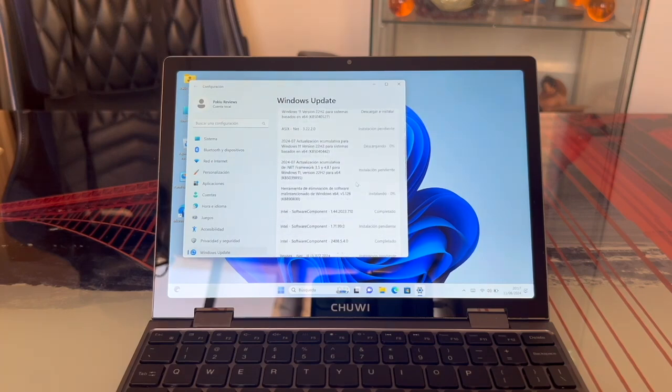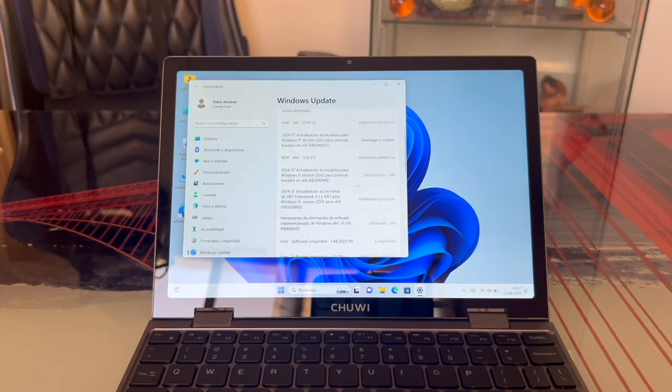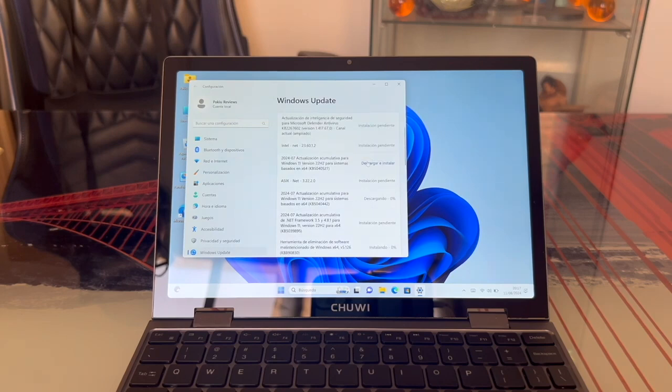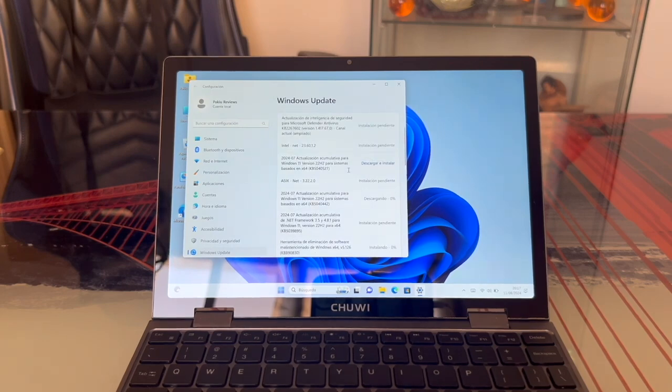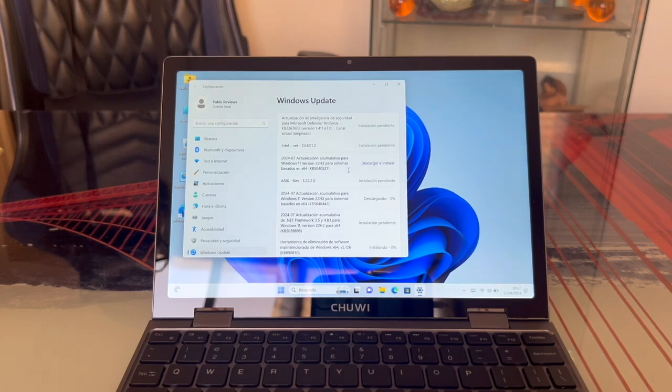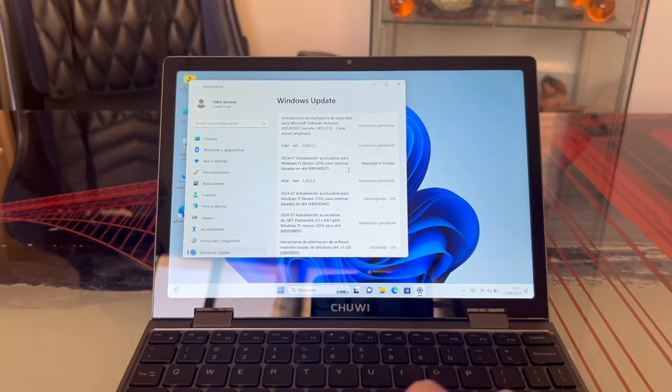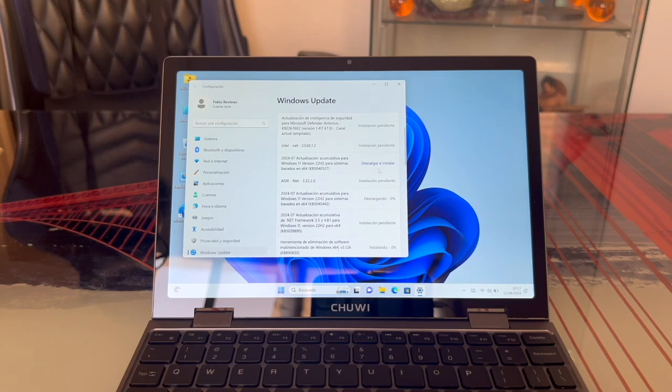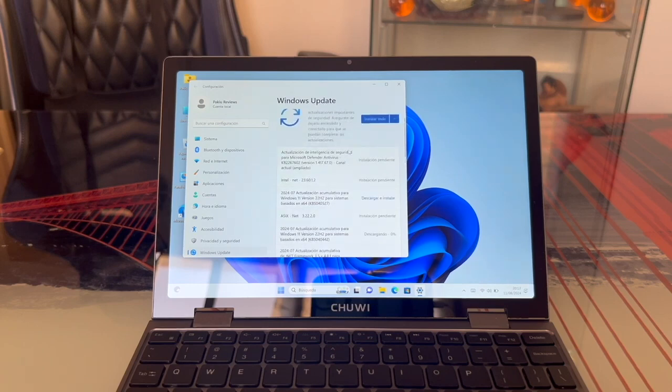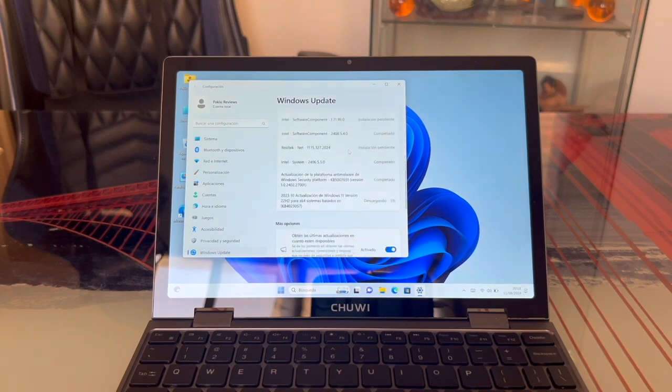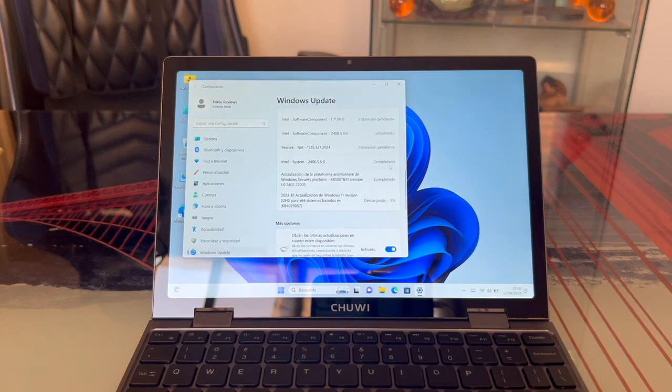As you can see, some updates will appear that require manual download and installation. This is because the update is large and will take longer than usual. So the computer asks if you want to do it now or later. That's why it gives you the option to do it manually by clicking here. I advise you to install all the others first, and once they're all done, do the manual update last.